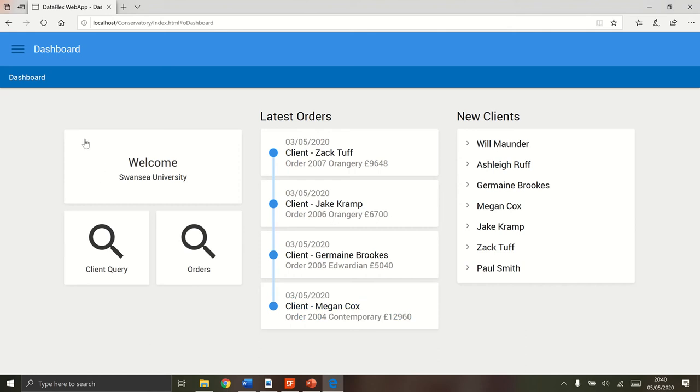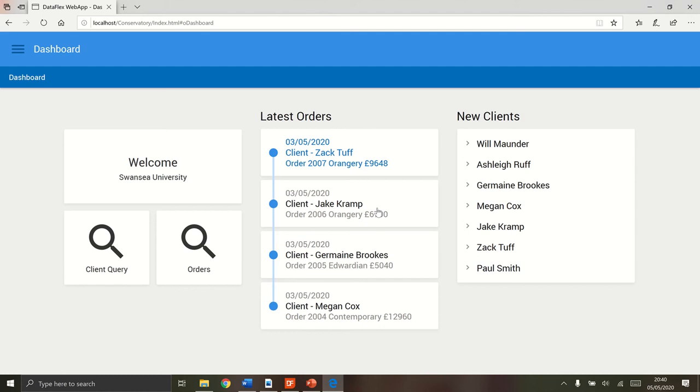This is the dashboard with a nice welcome badge, a client query button which will take you to a list of clients, the orders to a list of orders, latest orders which will show just an overview of the database states. So it just gives you the four latest orders and these are the seven newest clients.